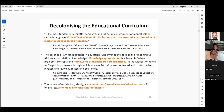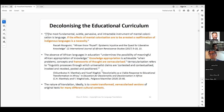We're talking a lot about decolonization of the curriculum. This is also where language rights play a fundamental role.